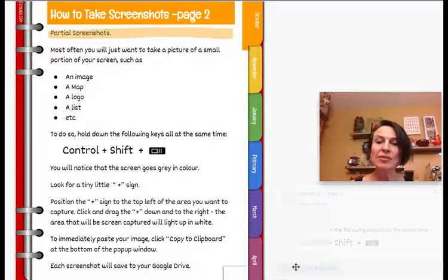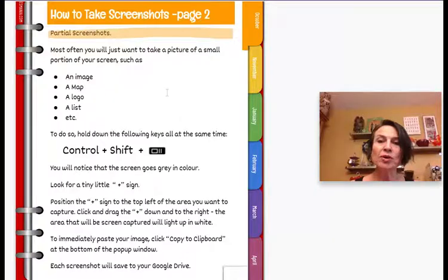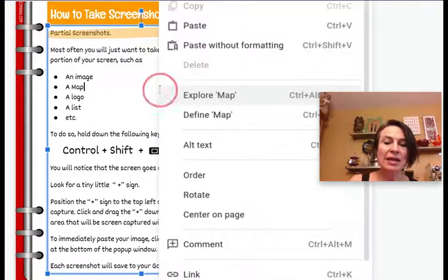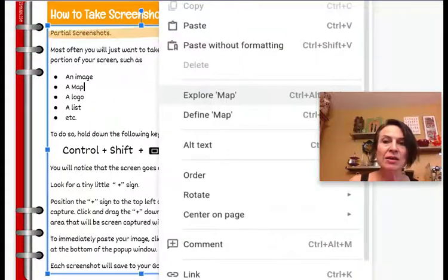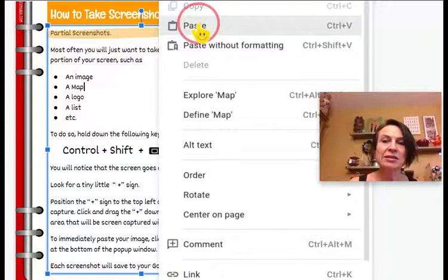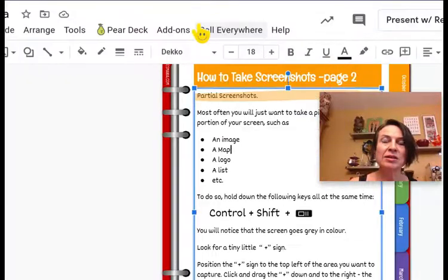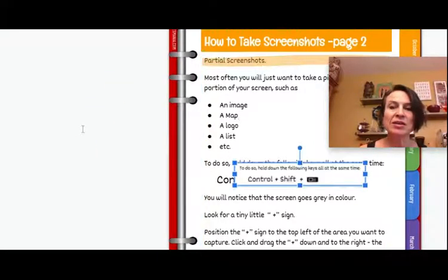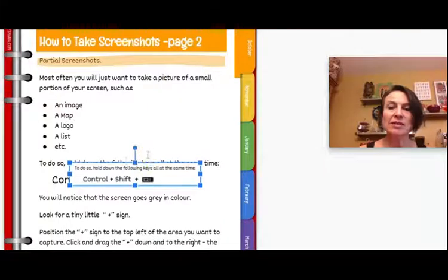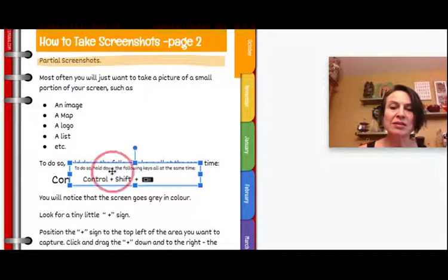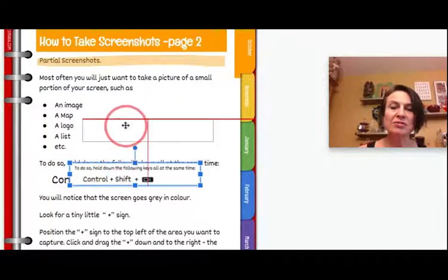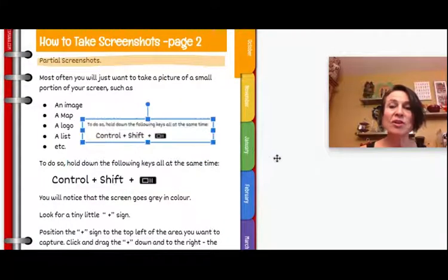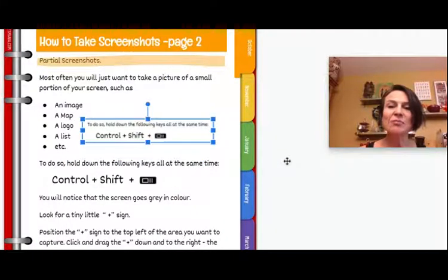I can copy that to my clipboard, and then if I want, I can paste that into my document. And there it is right there. That's my screenshot that I've pasted in.